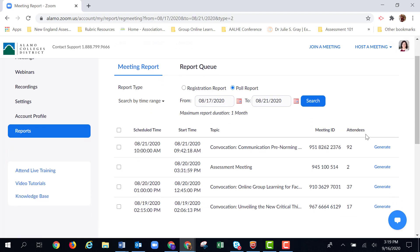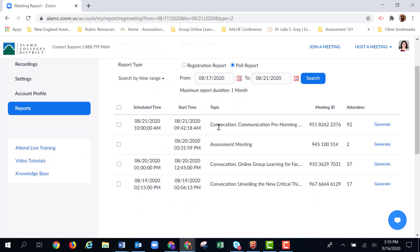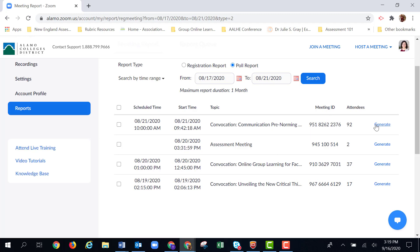And it shows me all the meetings that I had between August 17th and August 21st. Now I do have to be careful because I did not use a poll at all of these meetings. For example, I didn't use one at the pre-norming session. So if I click generate, I would get an empty spreadsheet. But I did use a poll during the online group learning, so I'm going to click generate.